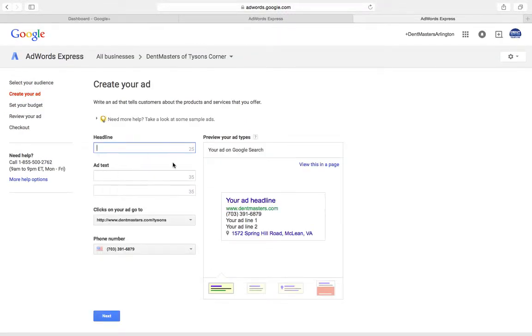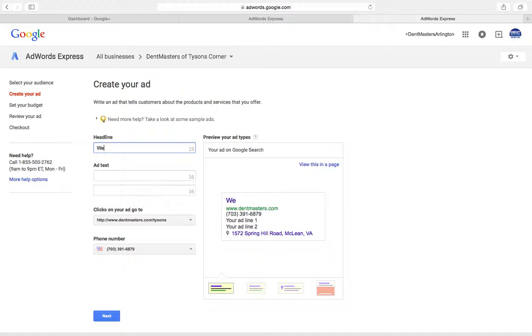Next step is you've got to create your ad. Over here, what do you want it to look like? You want something that's going to grab people's attention and make them click on it. So maybe we'll do 'We Fix Dents.'